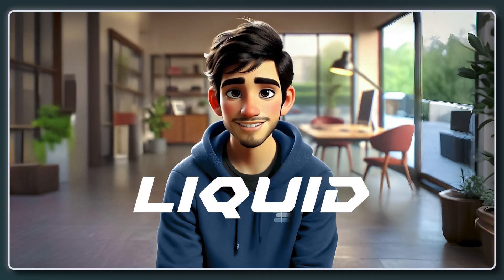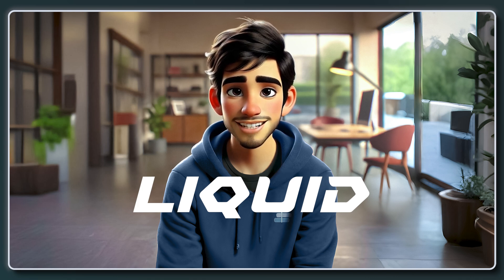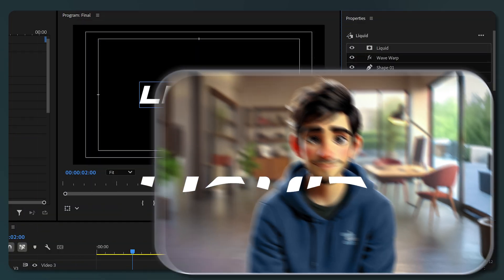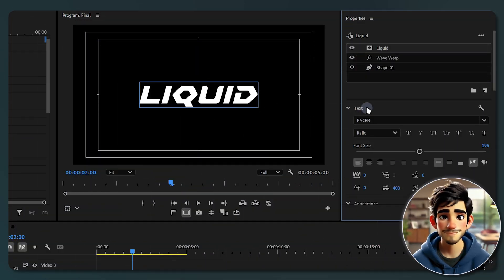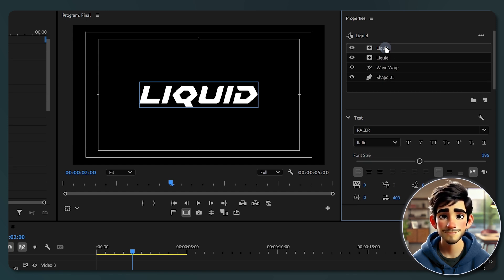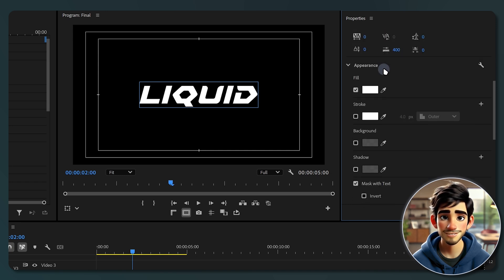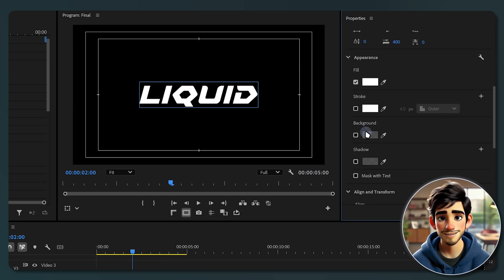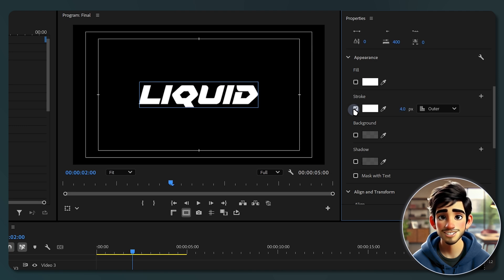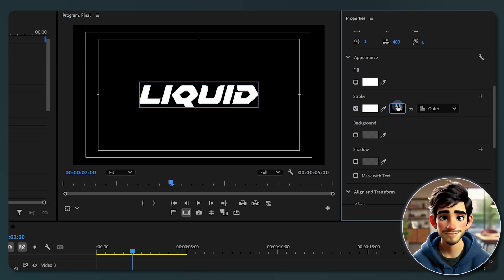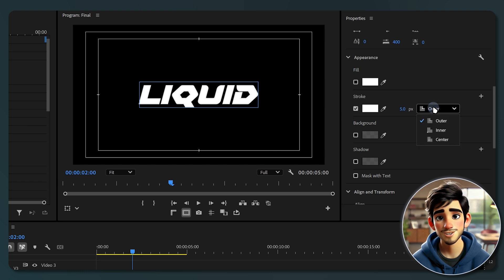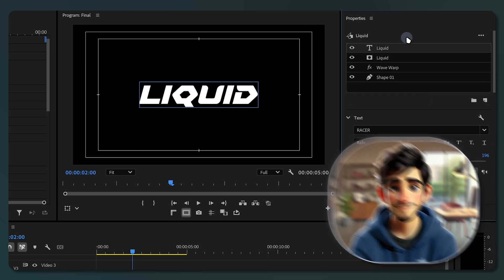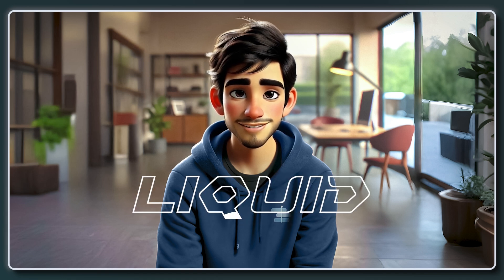But let's take it a step further by adding a stroke to the text for extra style. In the properties panel, select your text layer and duplicate it by pressing Ctrl C to copy and Ctrl V to paste. Now select the duplicated layer, go to appearance section, disable mask with text and fill, and enable a stroke. Adjust the stroke size to your preference. I like to set it to 5 pixels and make sure it's centered. Finally ensure the stroke layer is positioned at the top. And here is the final result.